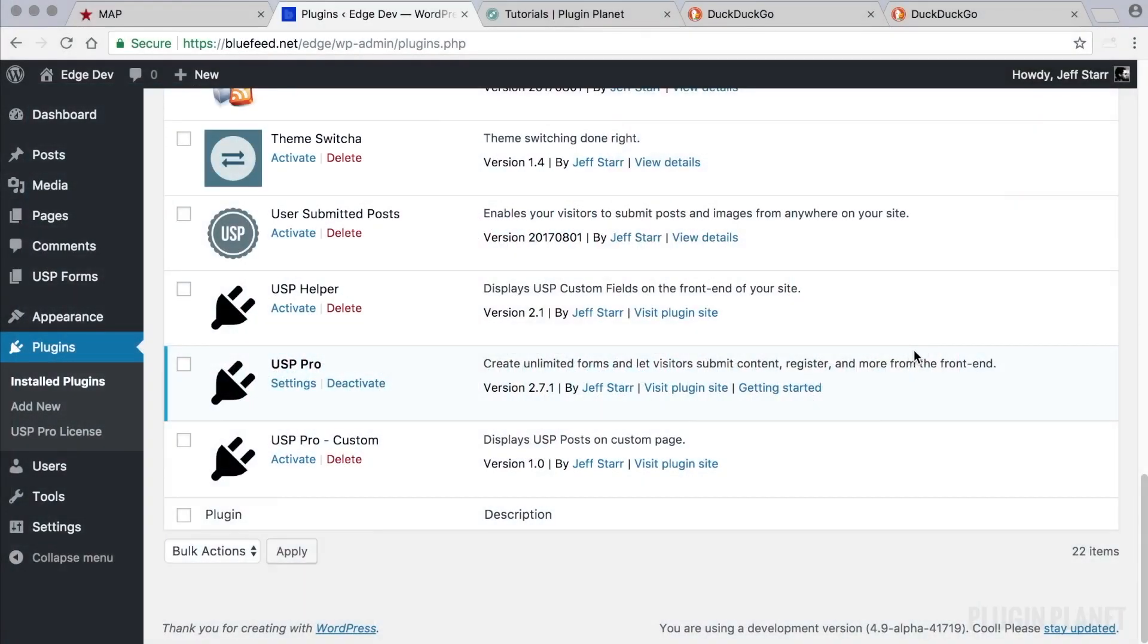Hi, this is Jeff and we are here with USP Pro. In this video we will look at how to create a post submission form to enable users to submit content from the front end.